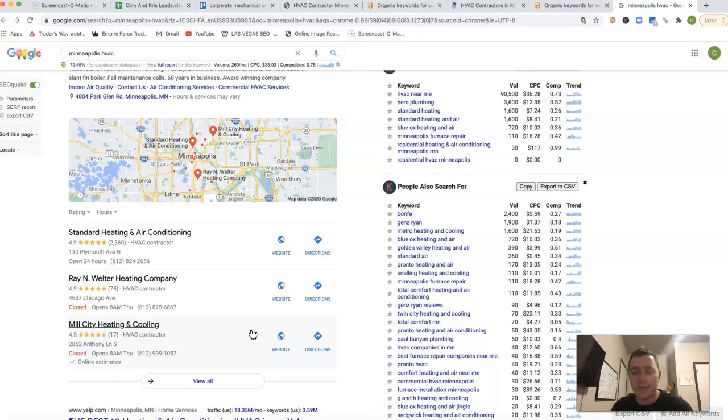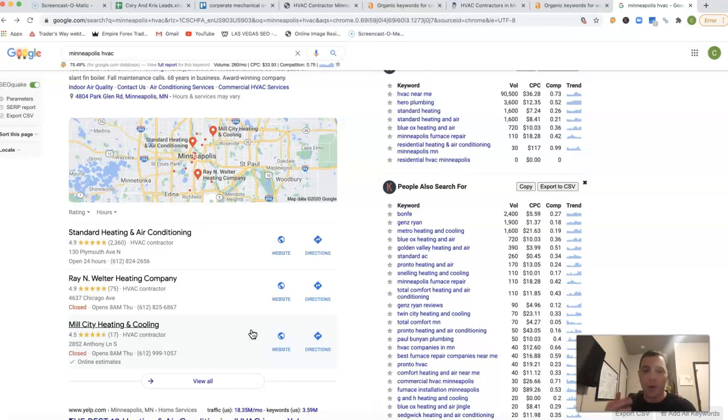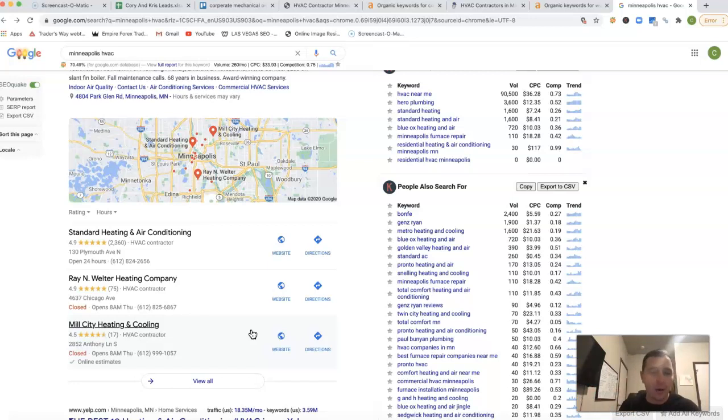There's tons of different directories out there. What we want to do is go find those same directories that your competition has. But don't stop there. We want to go out there and get a lot more as well, so we're always outranking your competition.